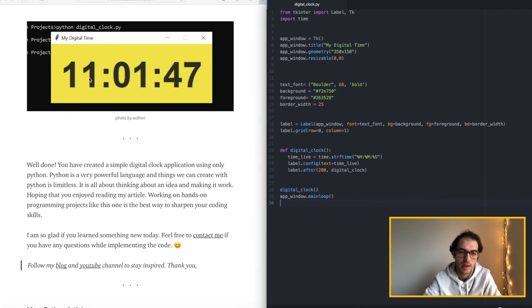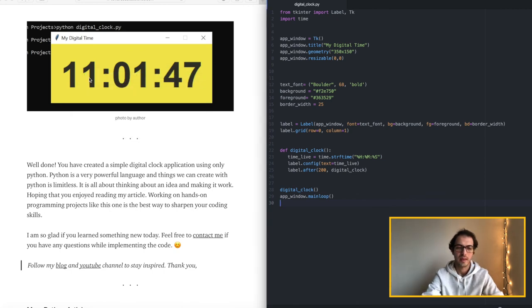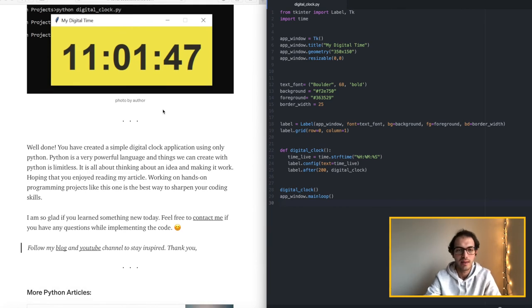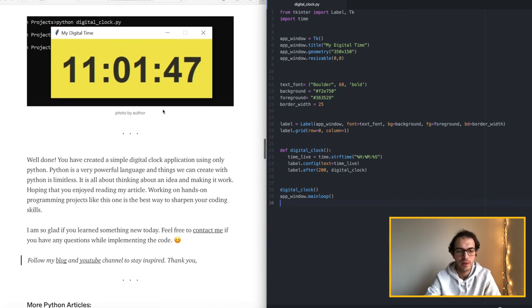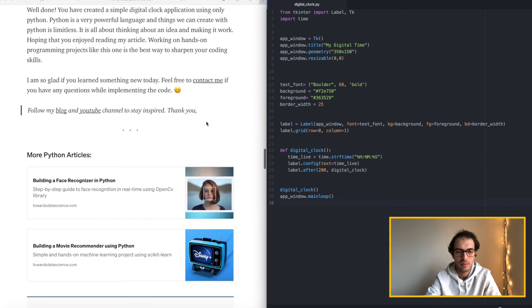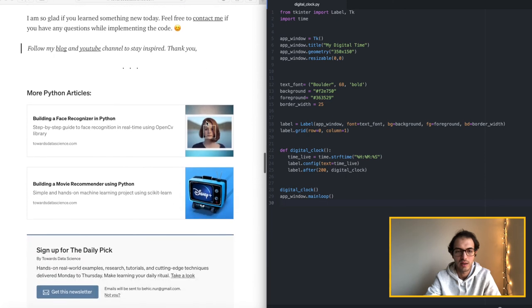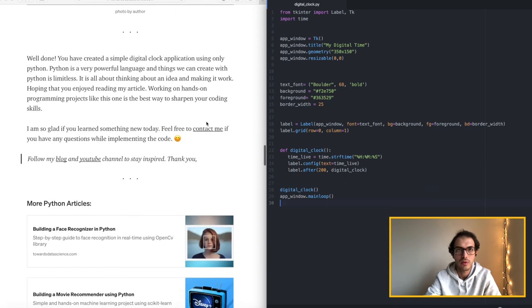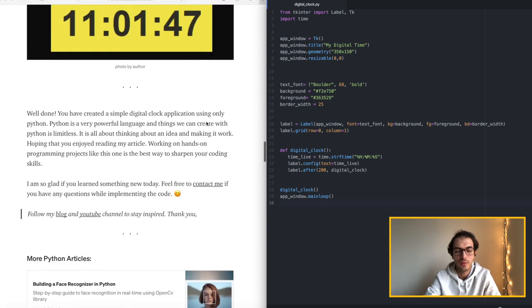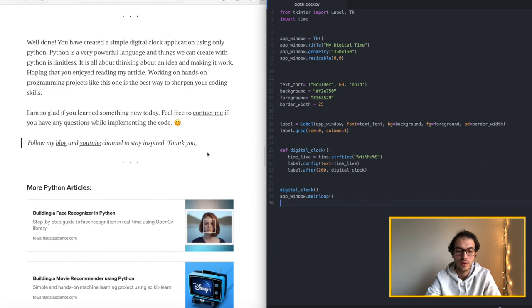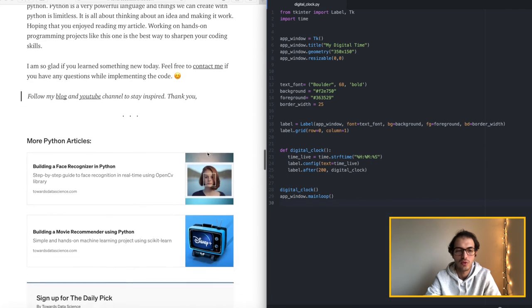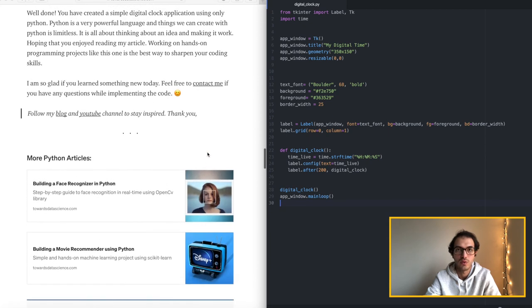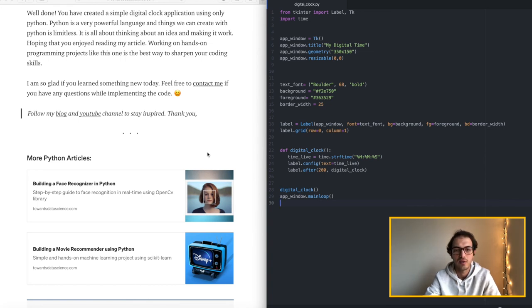So I will add the link for the article in my description part of this video where you can find. I will also add the contact me link which means you can feel free to reach me if you have any questions while implementing the code. I try to find some time and reply back to you.